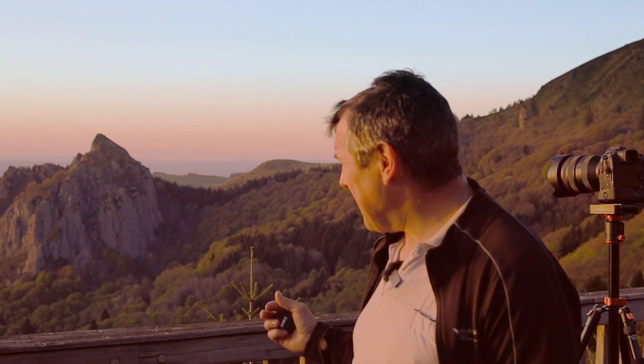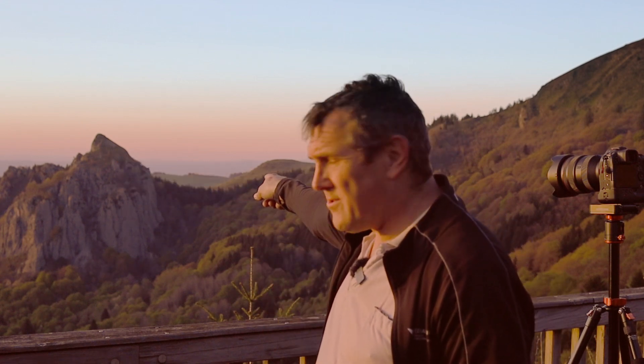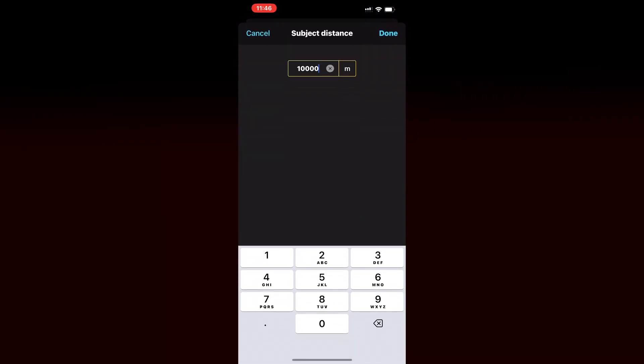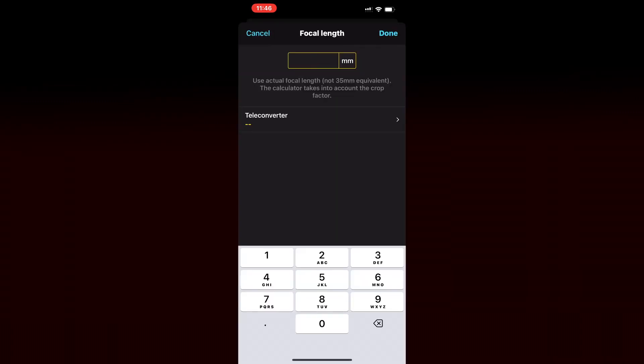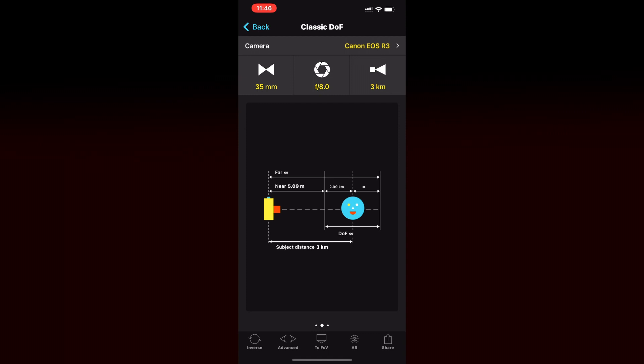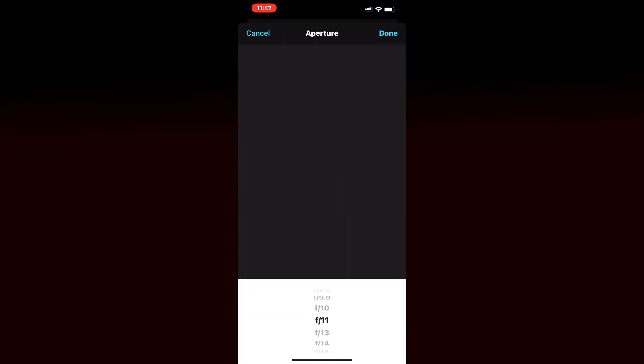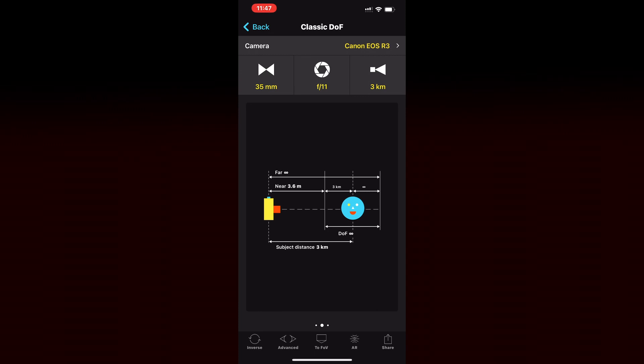Here's another example of finding the ideal aperture for your composition and focal length. My foreground starts at the fern tree, which is around three and a half meters from the camera, and my point of interest is those two cliffs. I've set at least three kilometers as my distance of interest and put my 35mm focal length into the app. Starting at f11, it tells me the depth of field starts at about three and a half meters — so that is the ideal aperture for this composition.